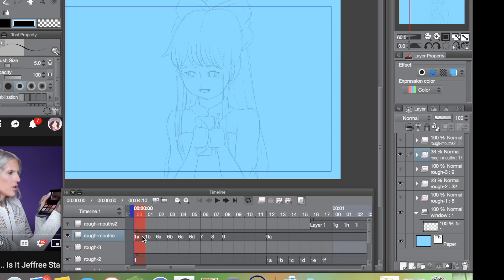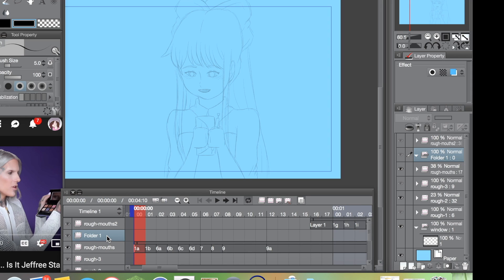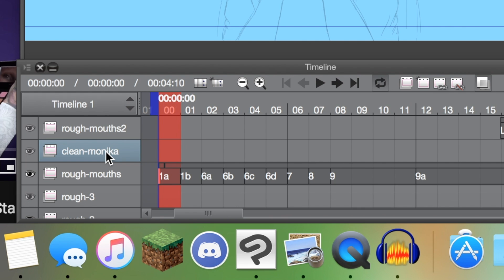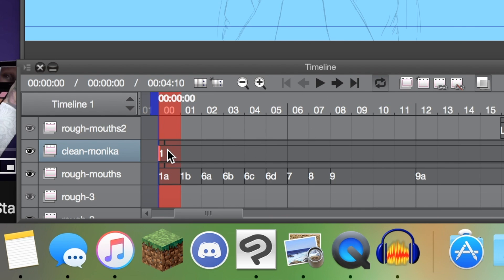So then we'll make a new folder and call it 'clean Monica.' I'm not going to completely do her, but I just want to show you the basics. Then what you have to do is hit new animation cell. You have to make sure that this little tiny red line in front of the frame is clicked — otherwise you're not drawing in that frame.